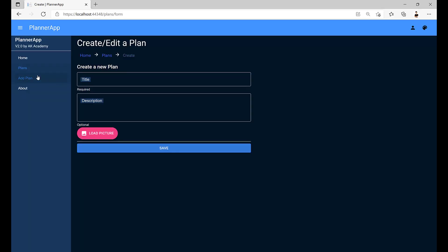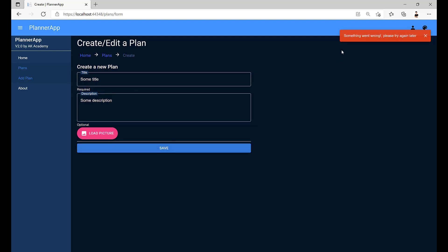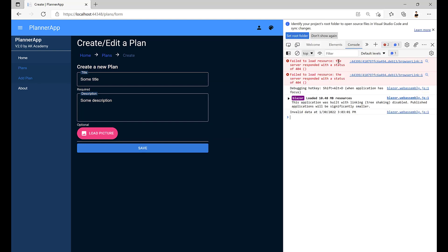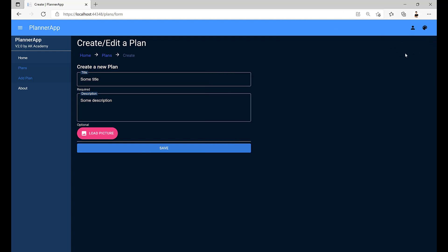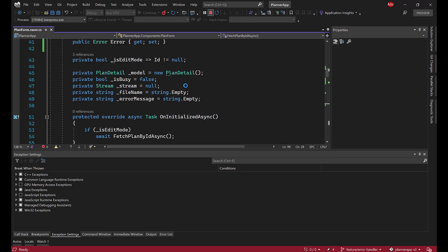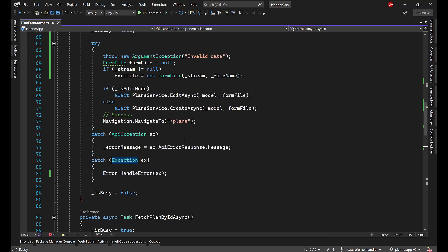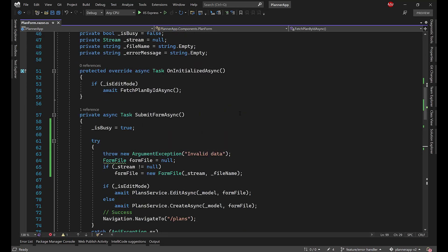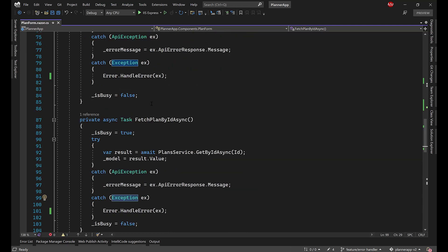I'll go to Add a Plan, fill in the title, click Save — and there we go: 'Something went wrong, please try again later'. We got an exception and for my case it's a generated one, but as you can see in the console we have 'invalid data'. The user doesn't see that; they just see 'Something went wrong', because this is an unhandled or unknown error, and we store the reason in the console.